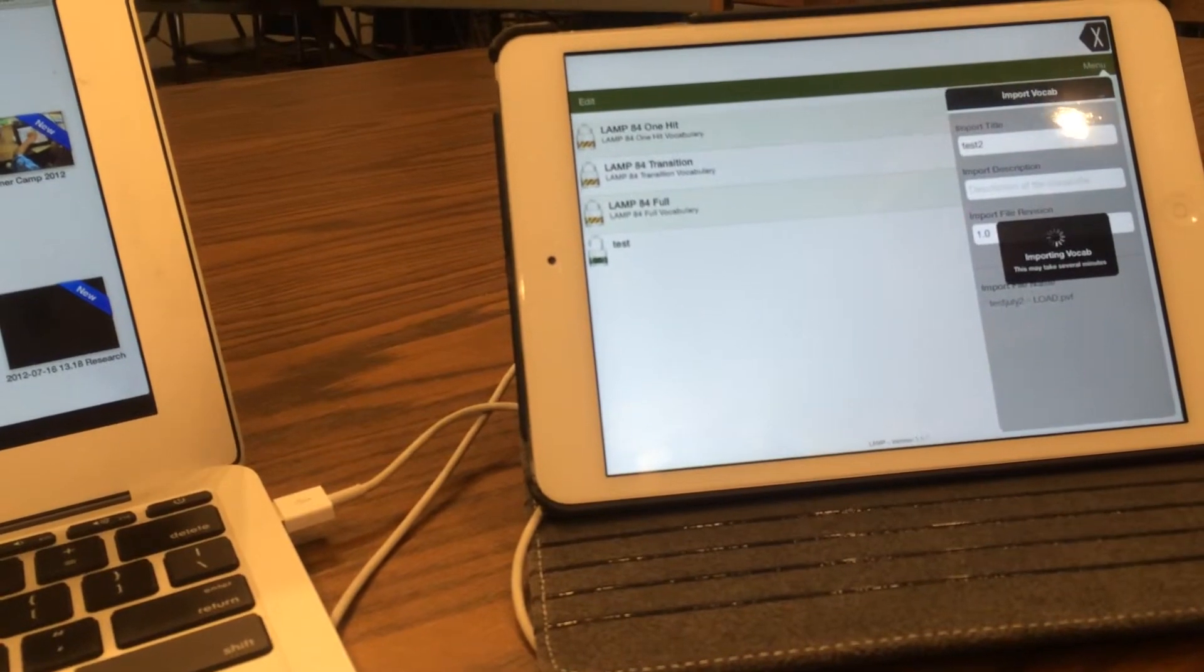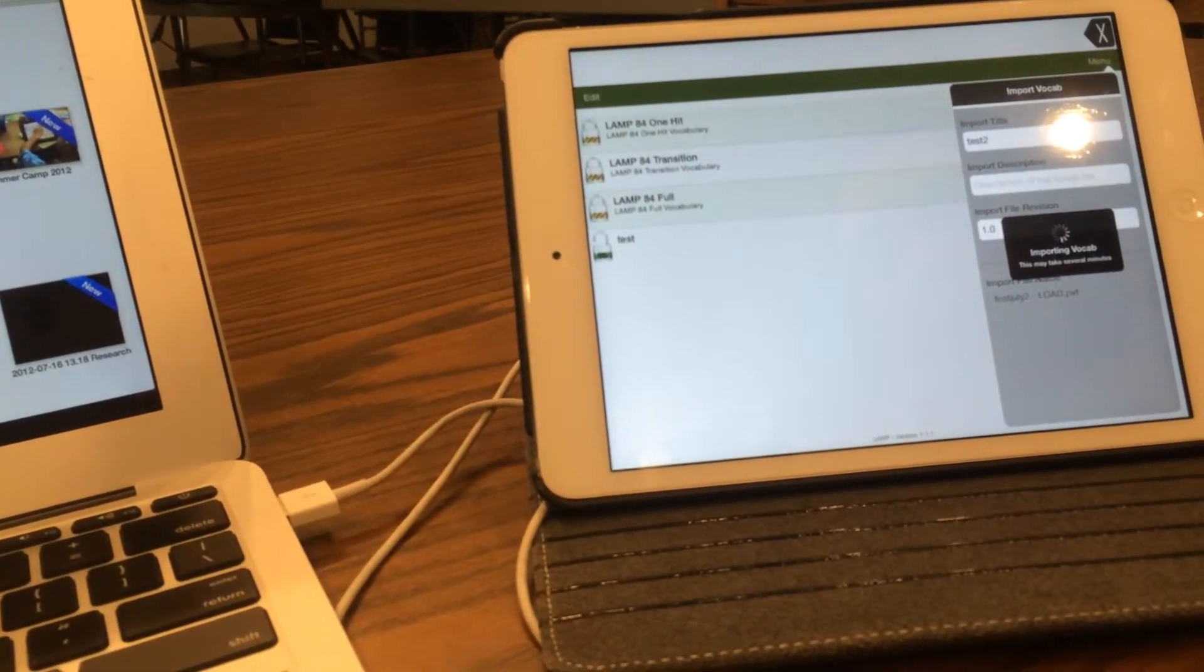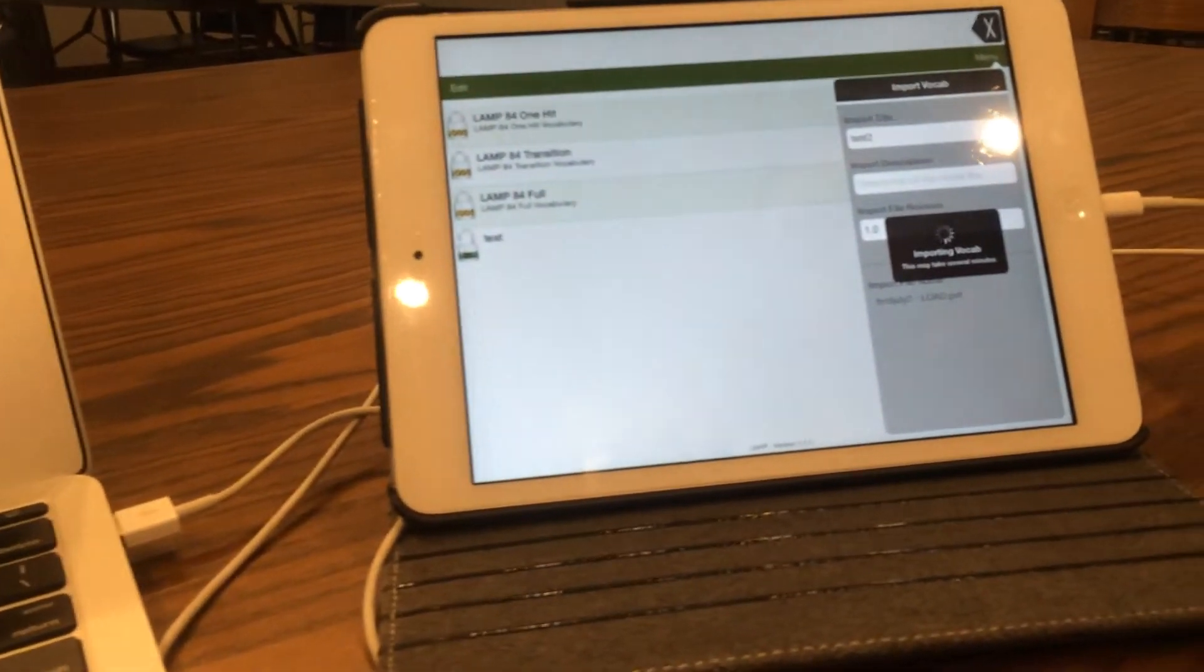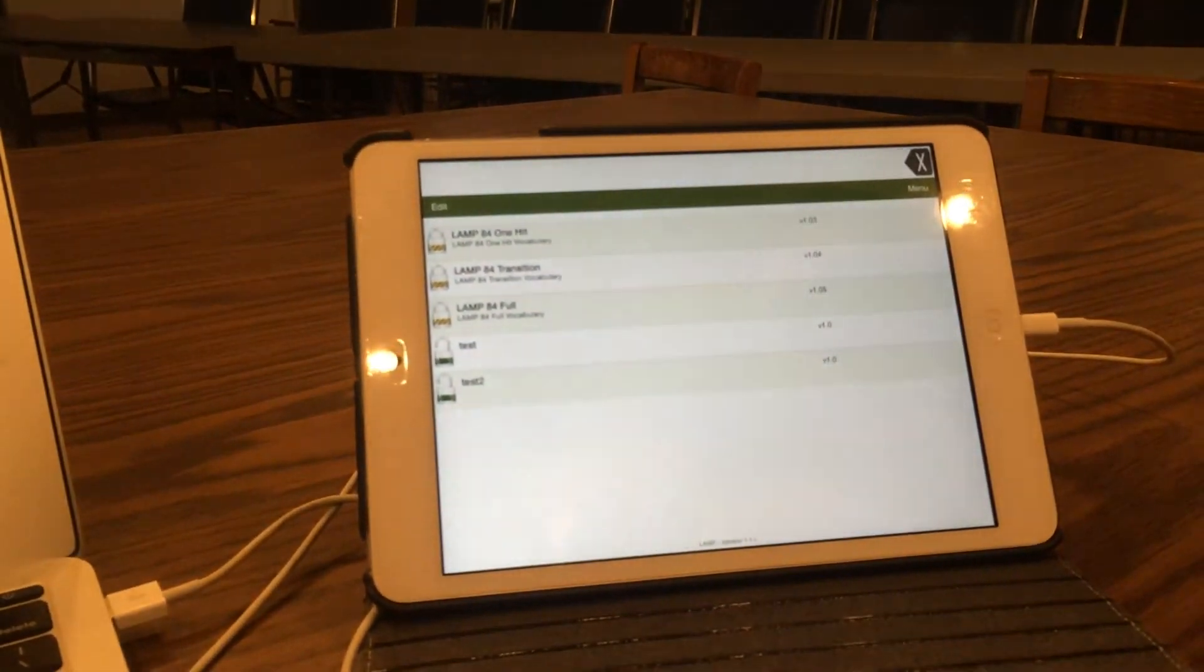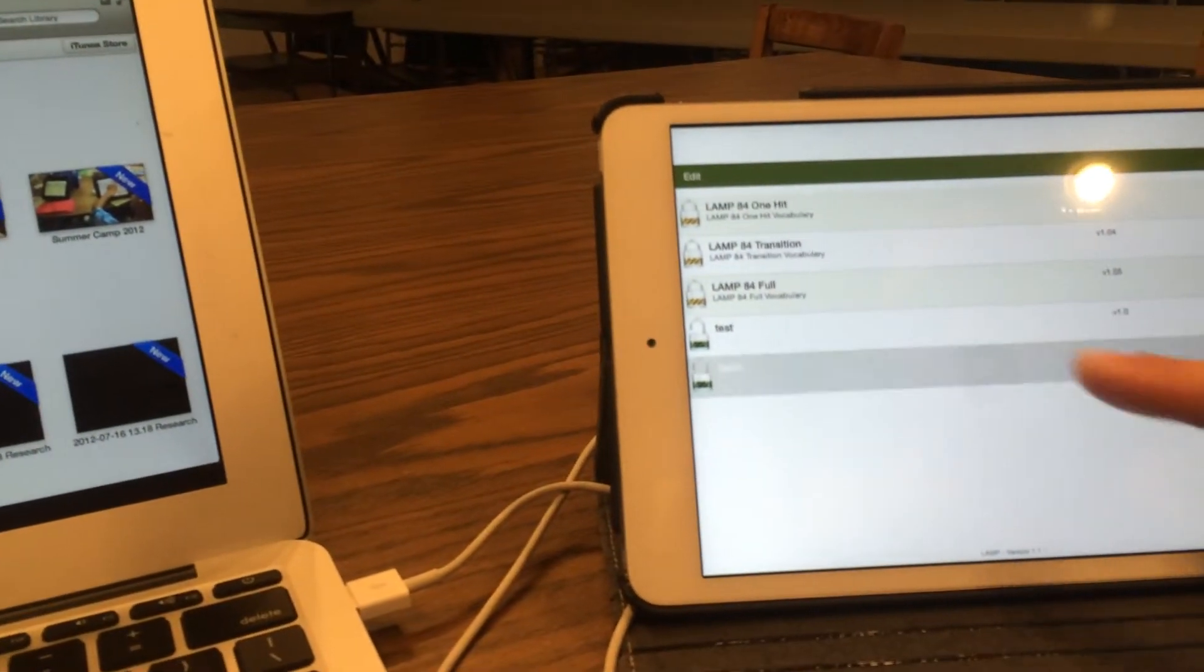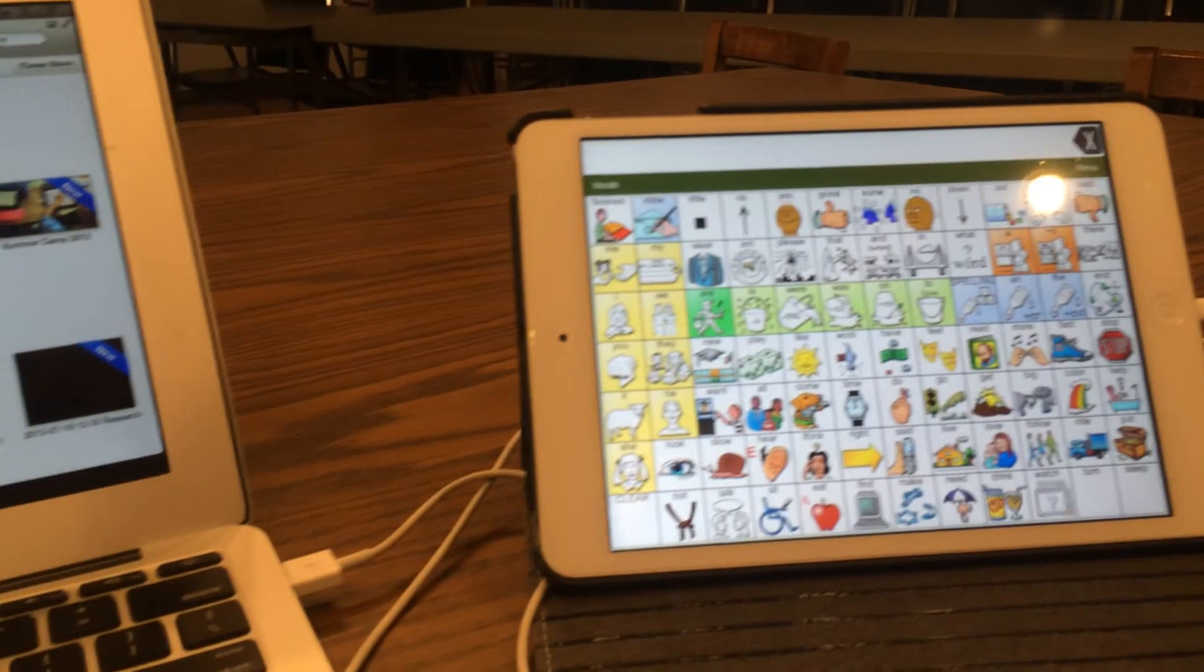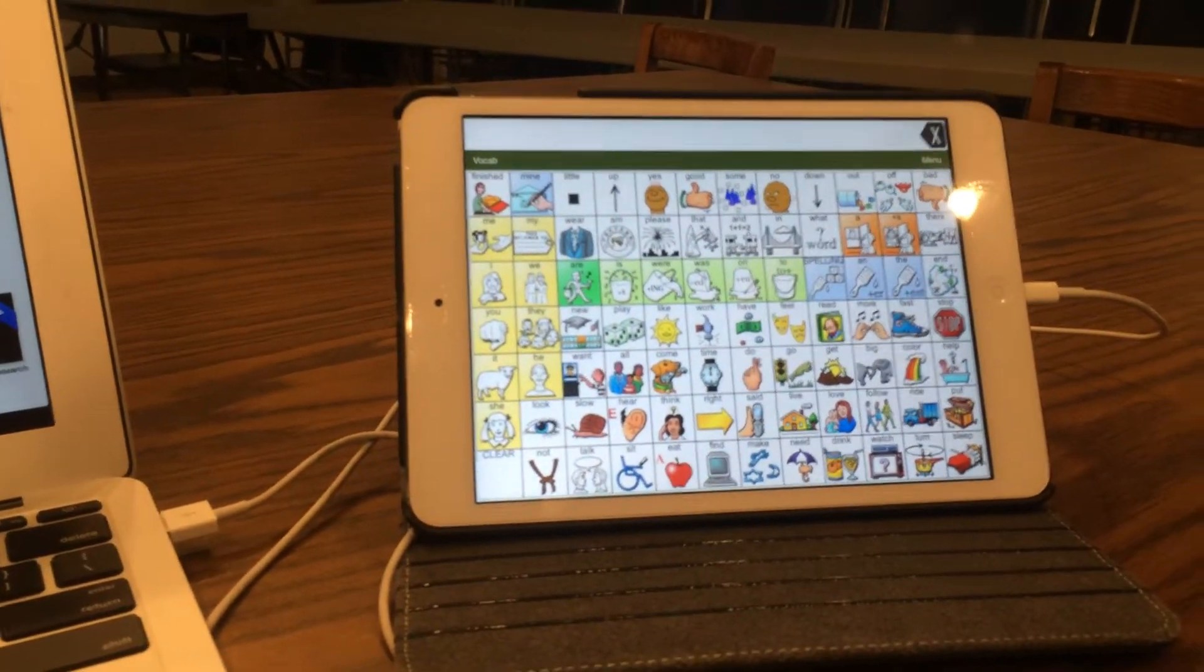And note that this may take several minutes, depending on the amount of vocabulary and data that is in that user area. So now we have Test 2, we can select, and that will be our updated vocabulary.